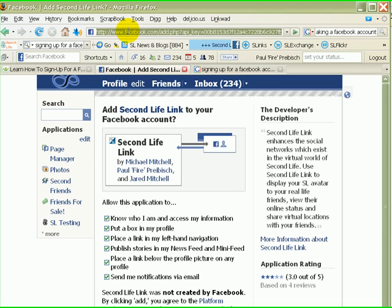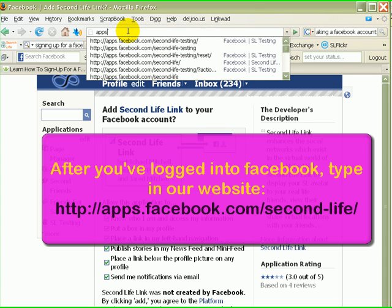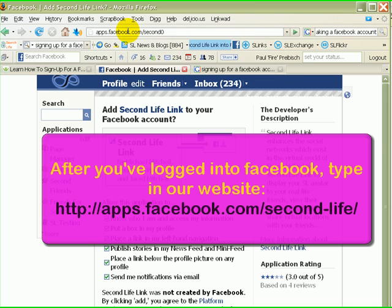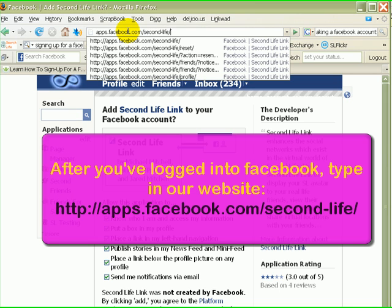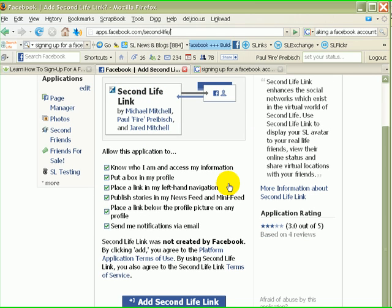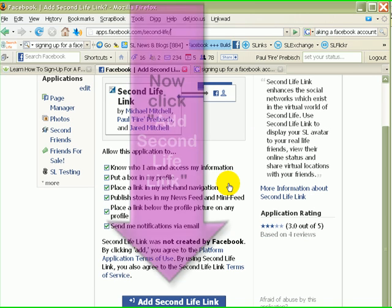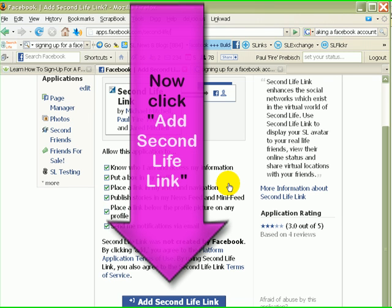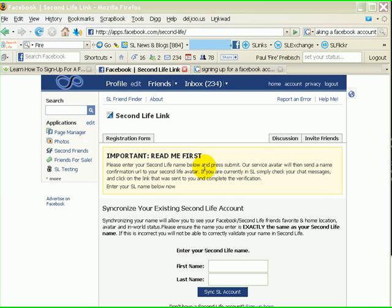The first step would be to type in apps.facebook.com/second-life, and if you press Enter, that will take you to this page where it gives you some options on adding our application. Congratulations — if you've made it this far, that's awesome, because this is where the fun begins.